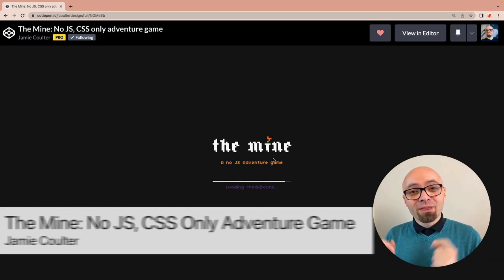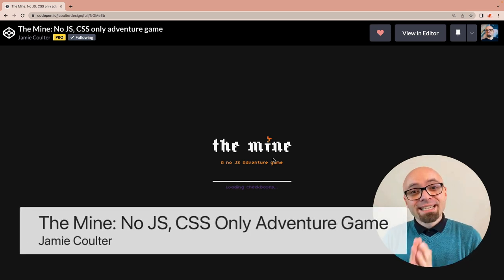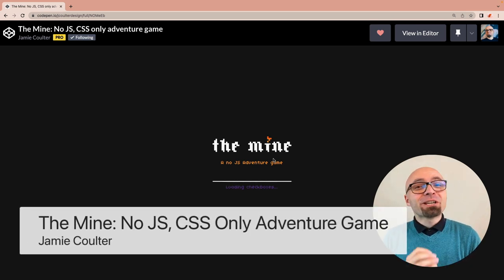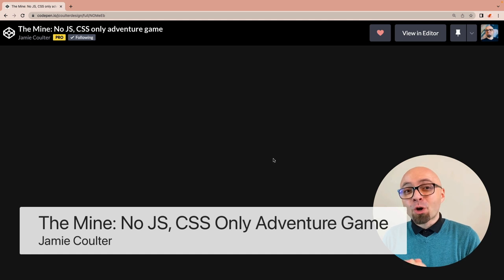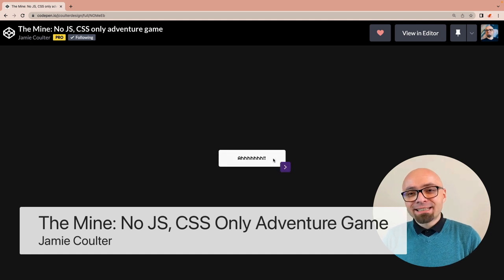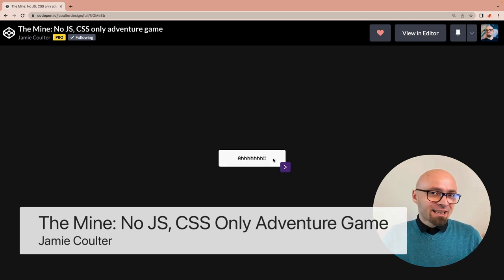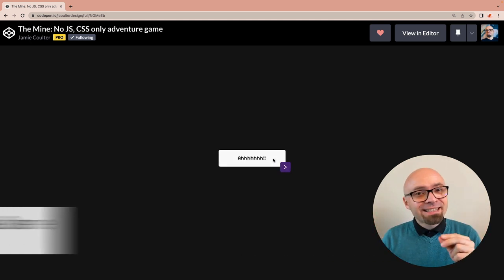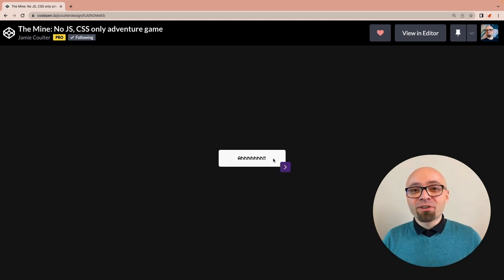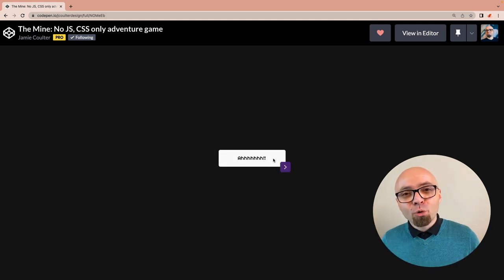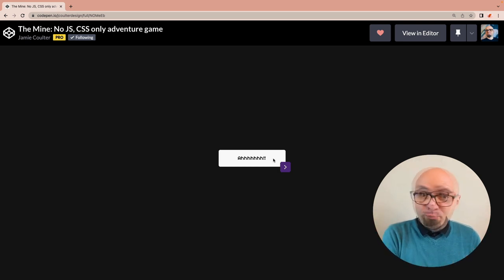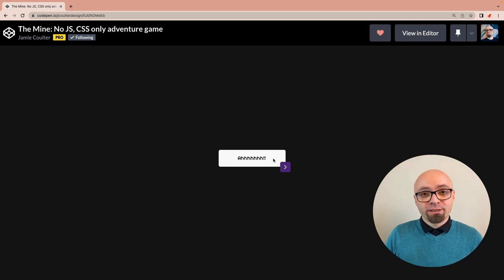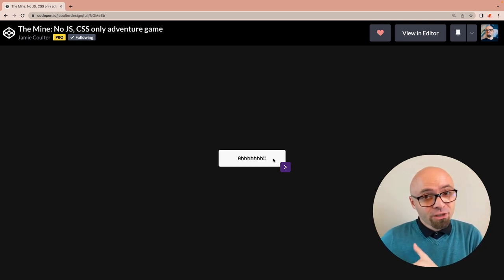So let's dive right in. First up, we have The Mine, a Node.js CSS-only adventure created by Jamie Coulter. And this is actually a classical 90s-style adventure where you explore the world, and you have to solve a number of puzzles to actually get to the finish.